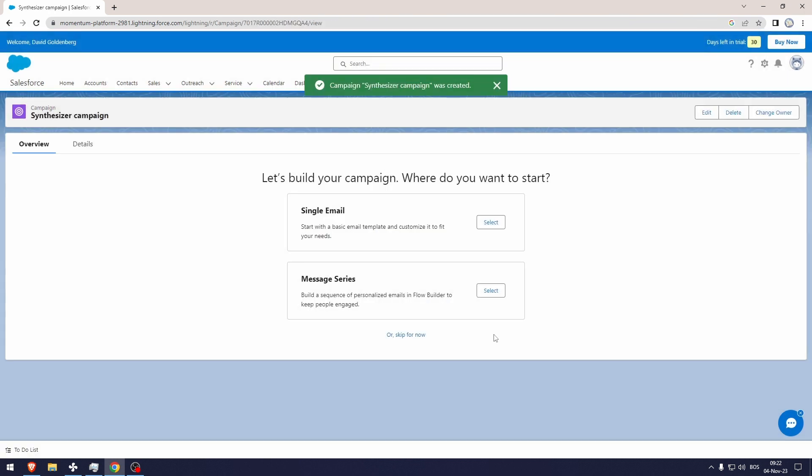Let's save this. From here you can use a single email or message series, but we're going to be using the email template that we've already made. And there we go, that's how to build email campaigns in Salesforce.